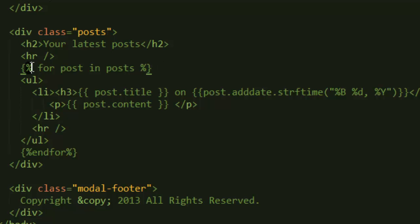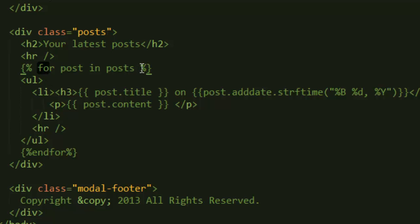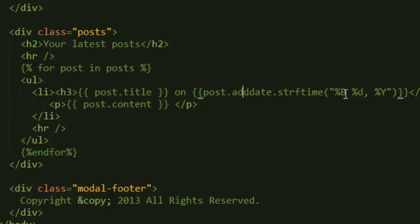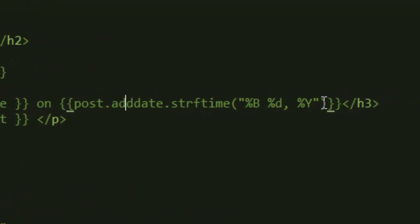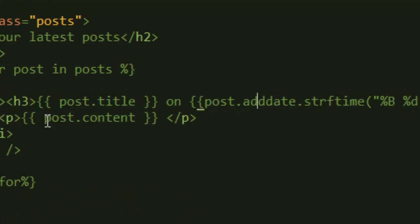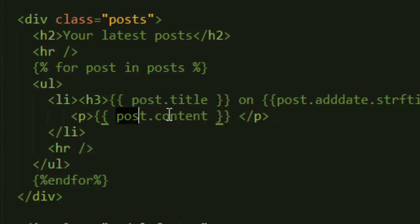Then we say left curly brace percent sign, and then for post in posts. If you know some Python, this should sound familiar—this is a for loop. We're saying for post in posts, we're getting post.title, post.adddate.string format, and then post.content. We're just accessing the properties that we stored earlier.